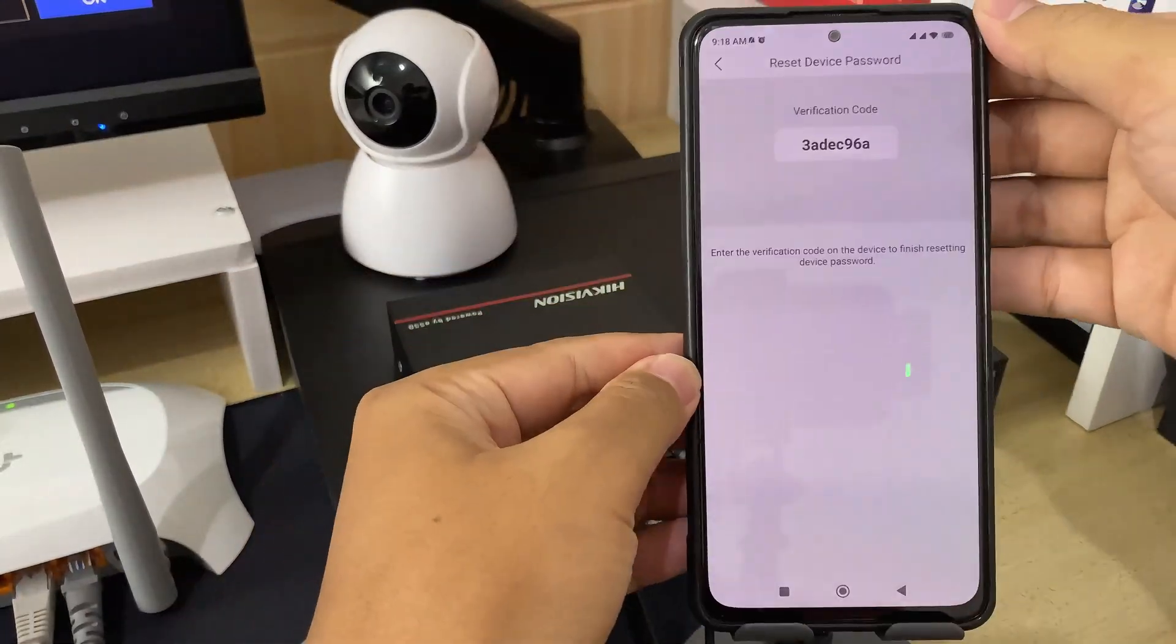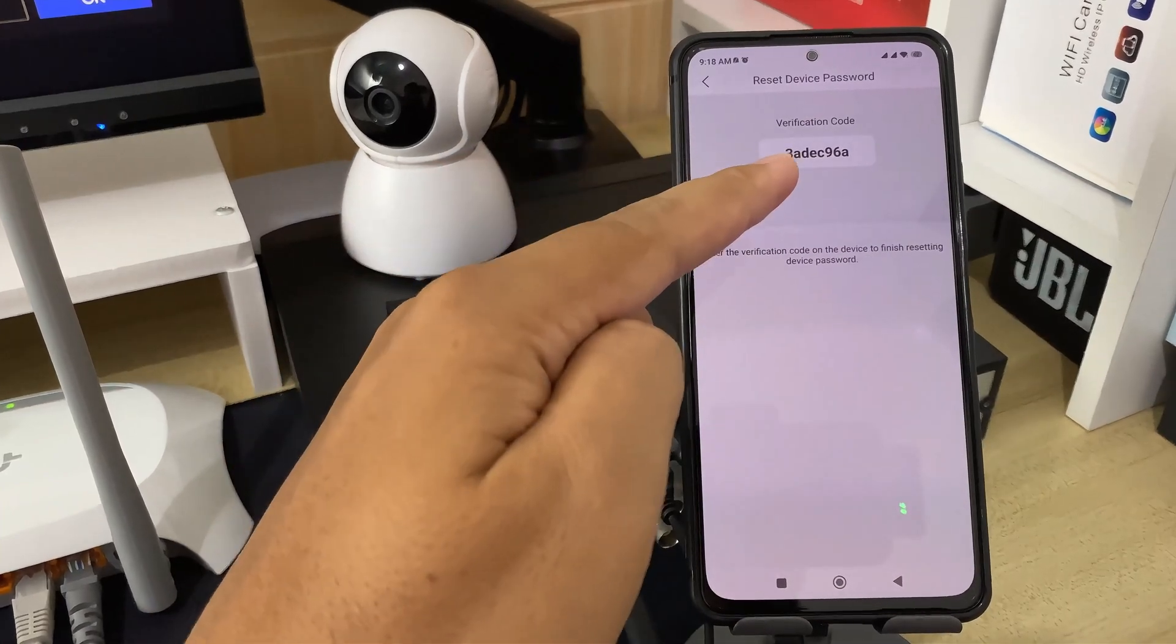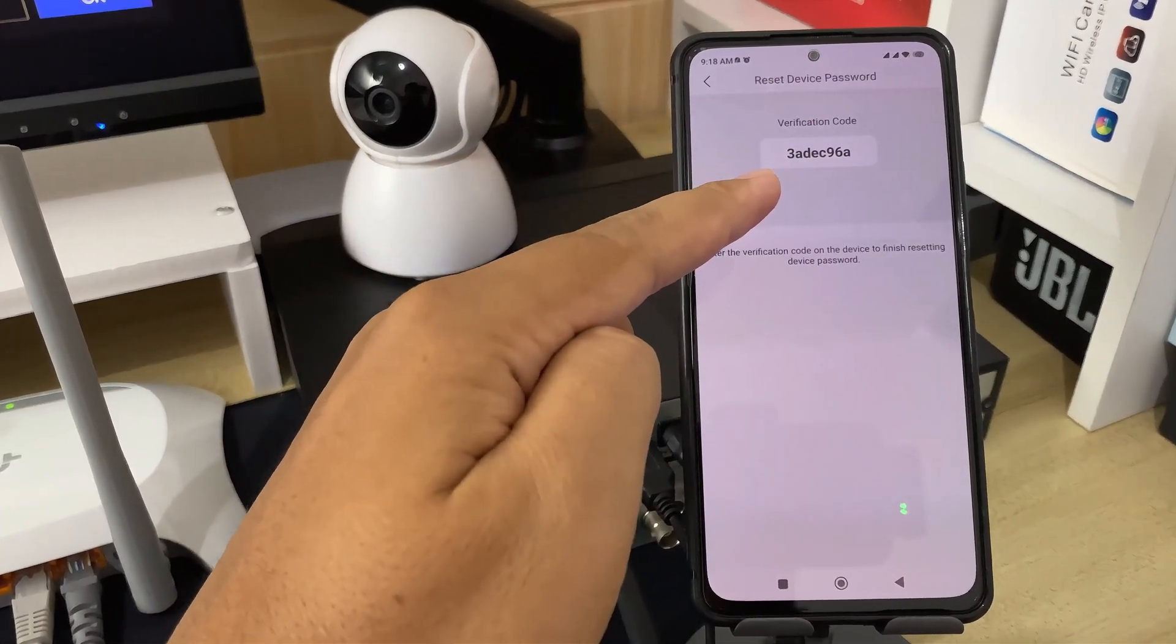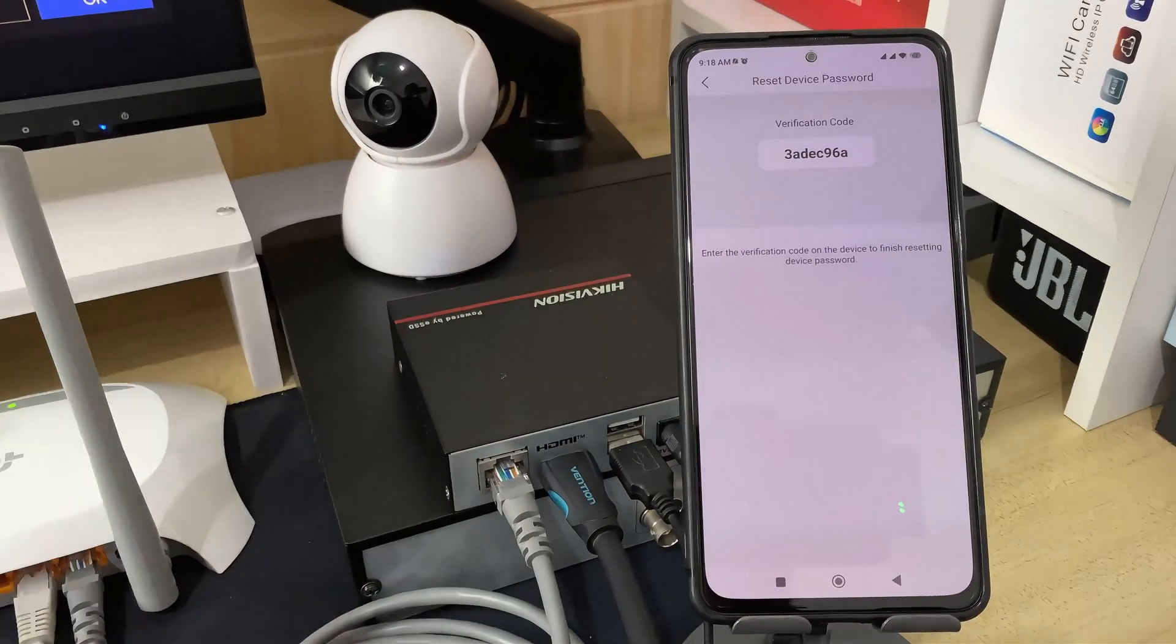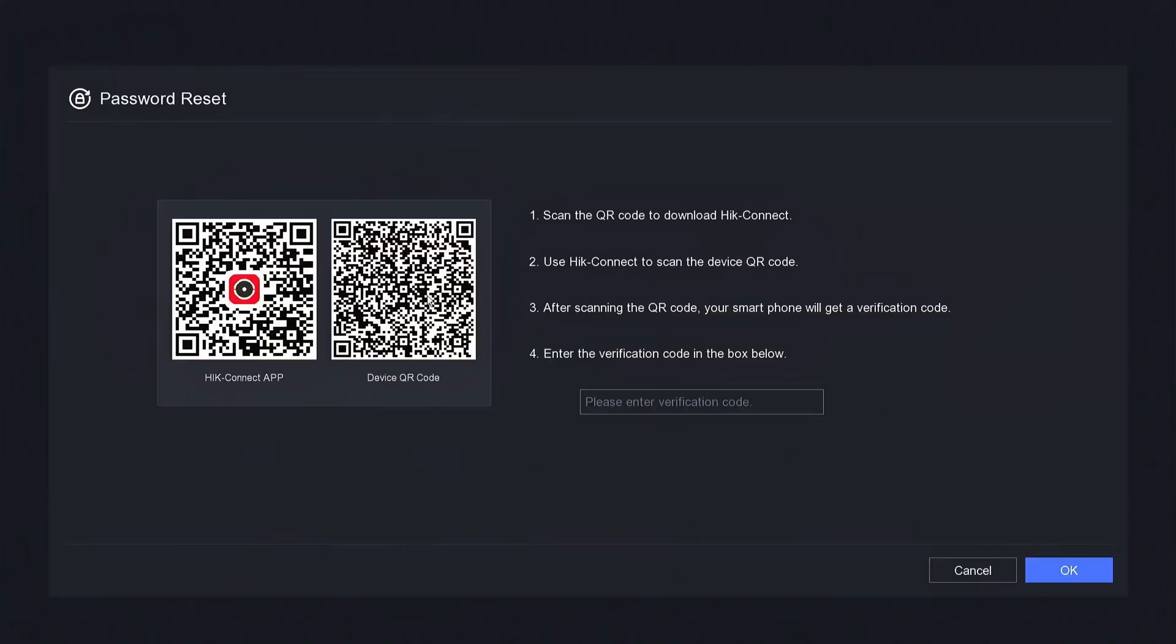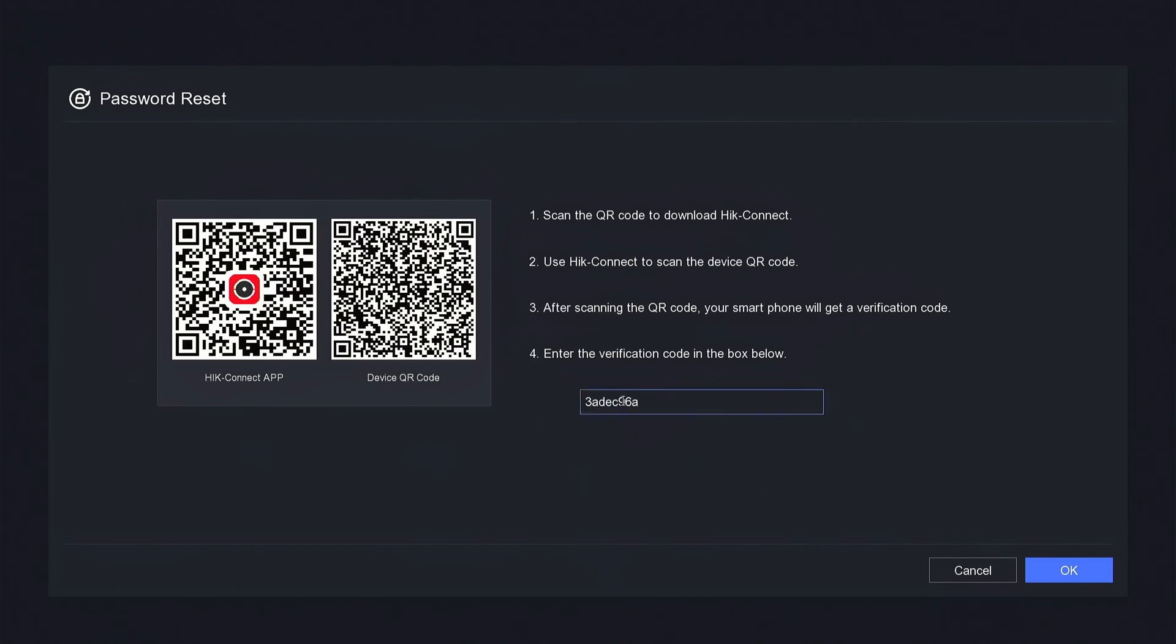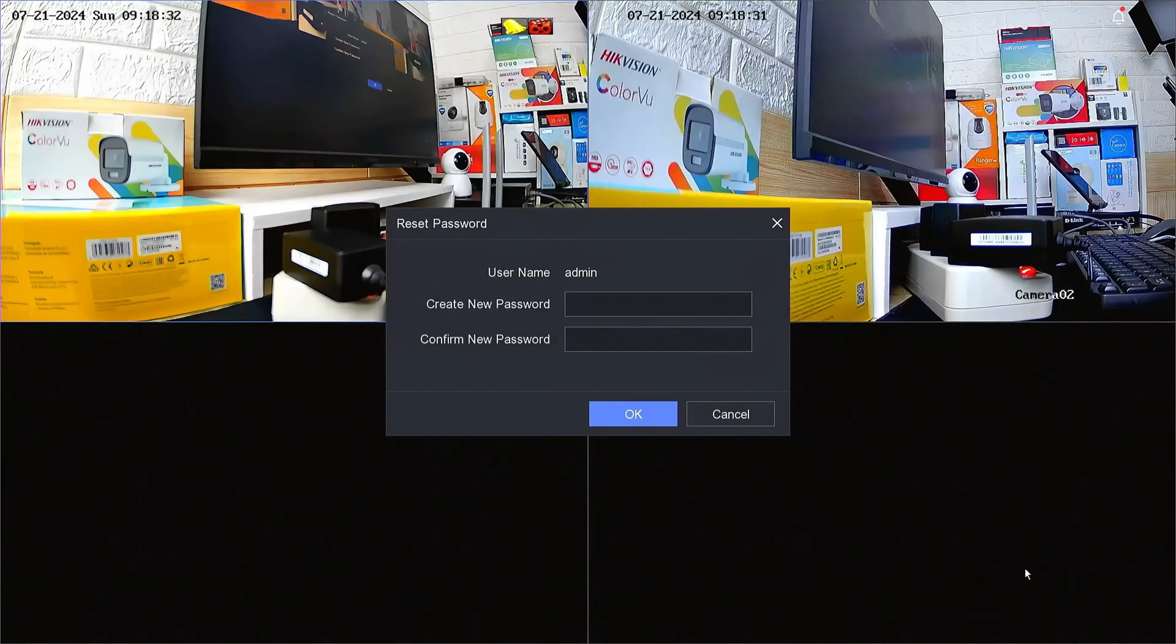Wait until you receive the verification code for the reset. Once you have obtained the verification code, enter it in the Input Verification Code field on the NVR monitor screen. Make sure to enter it correctly, as uppercase and lowercase letters matter. Then, click OK to confirm.